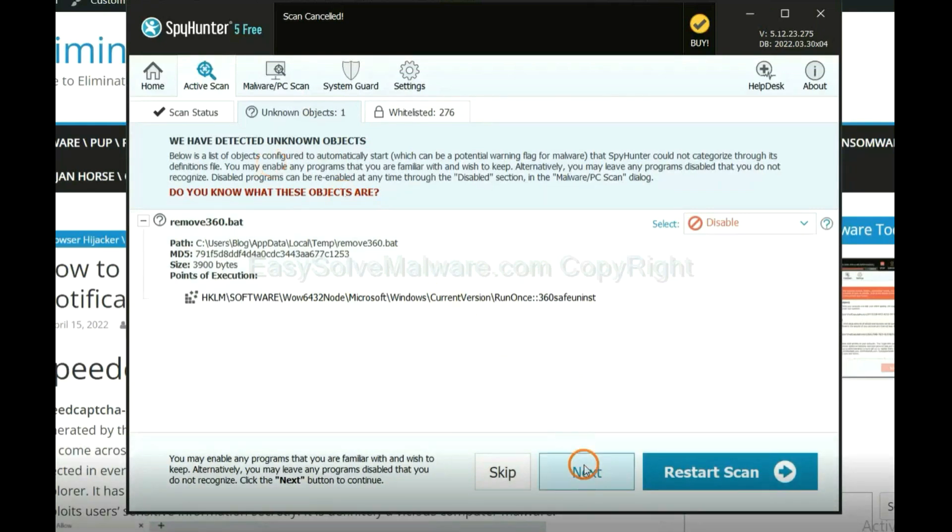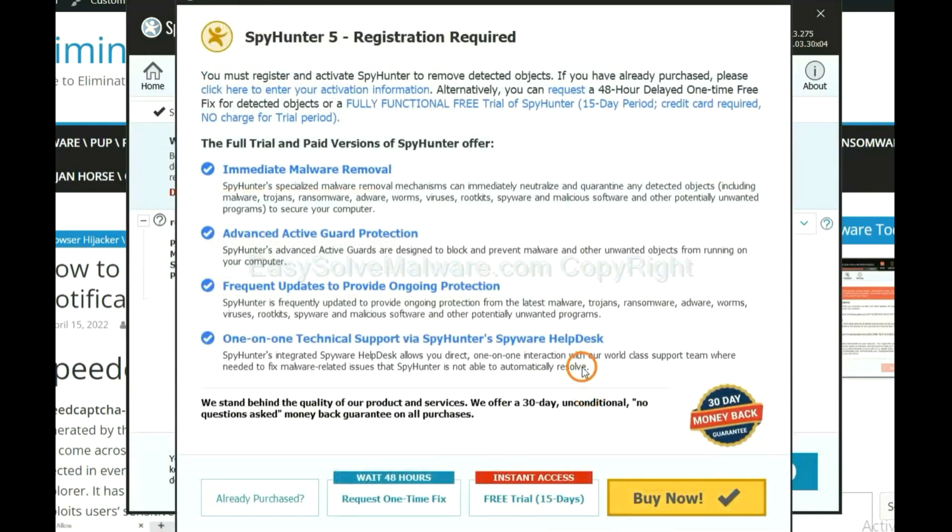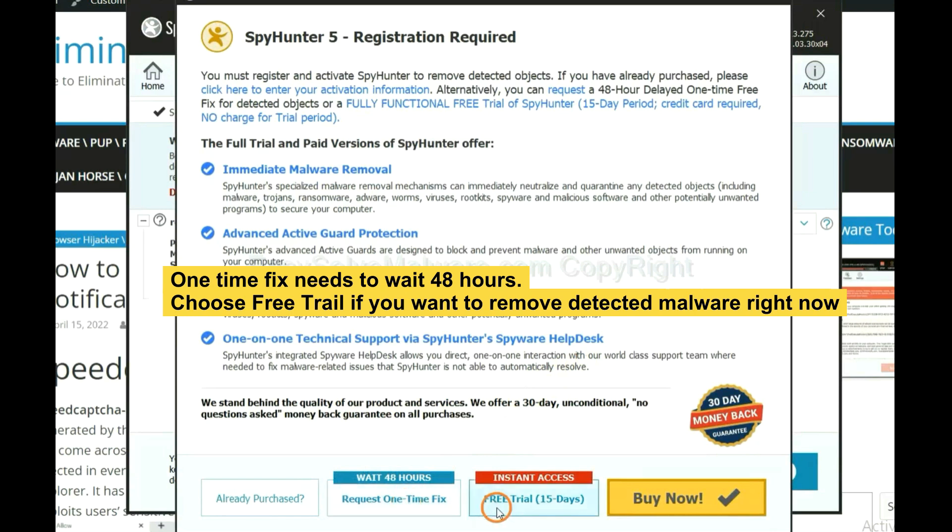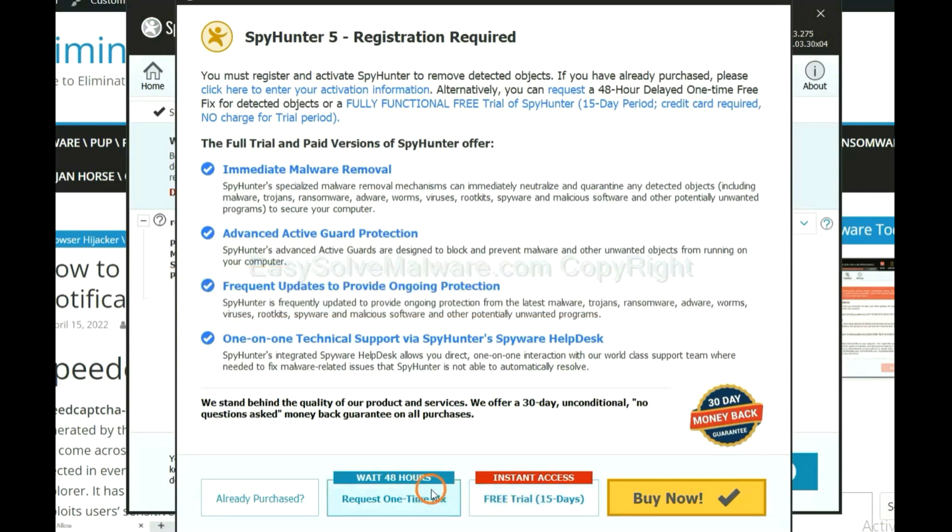When the scan is complete, click next. The one-time fix will need you to wait 48 hours. If you want to remove all the detected malware now, you should choose free trial. It will solve all your problems.